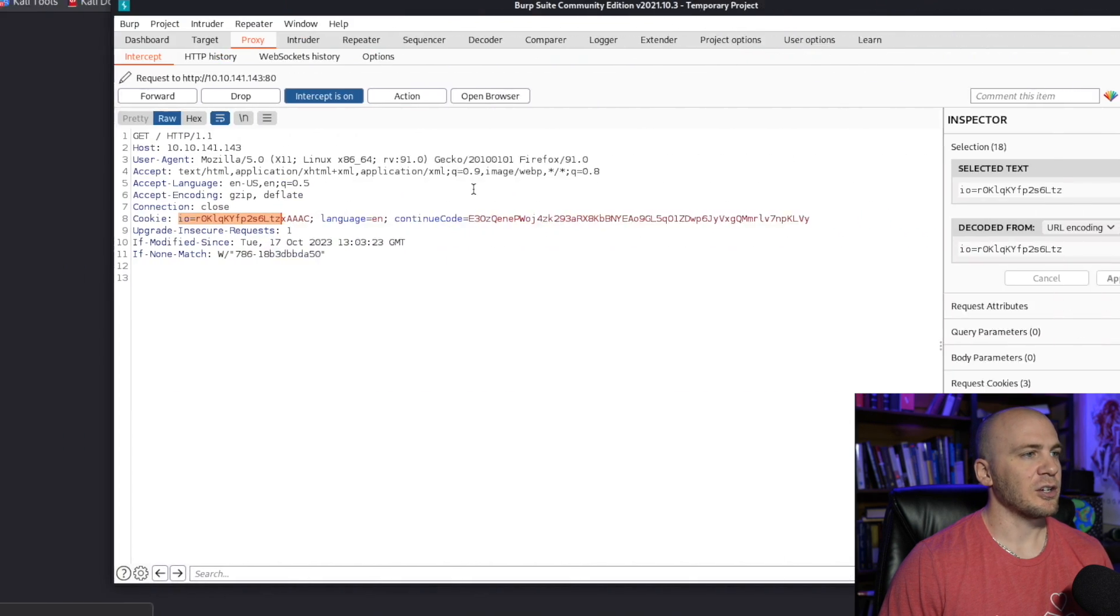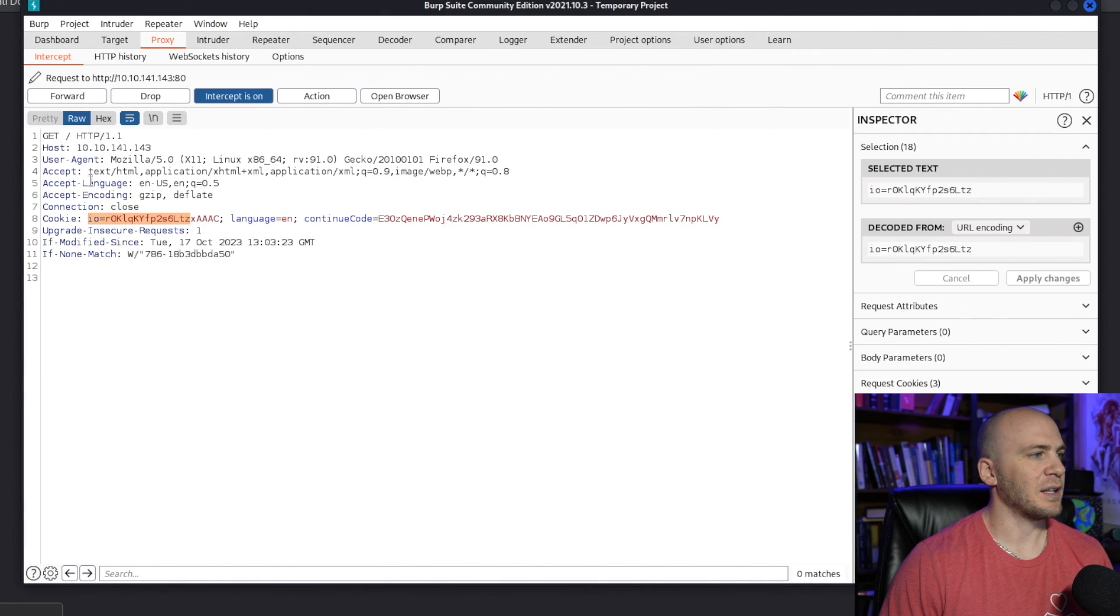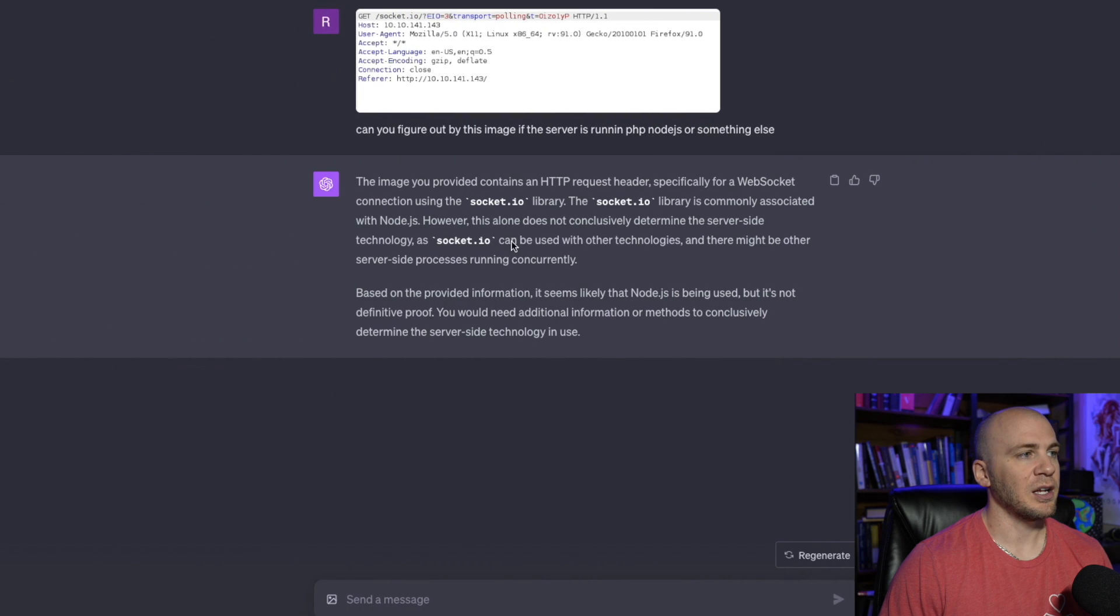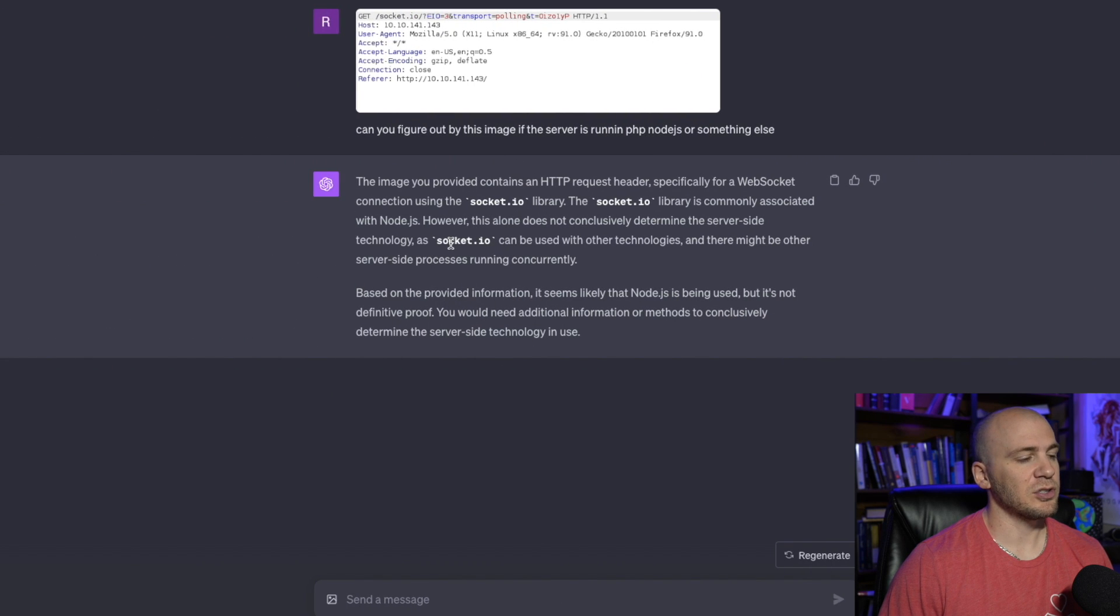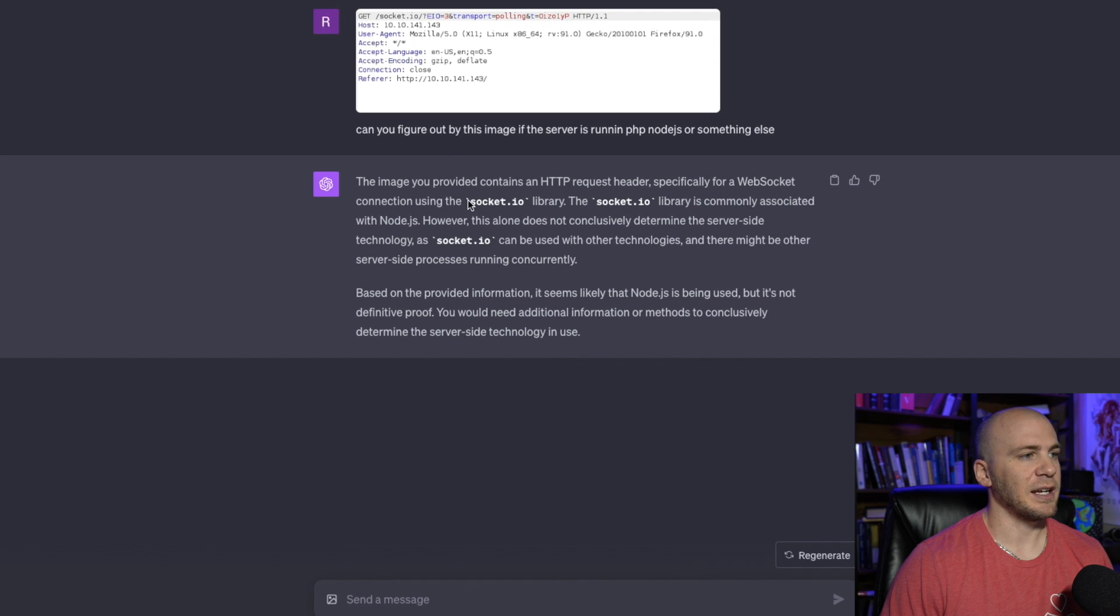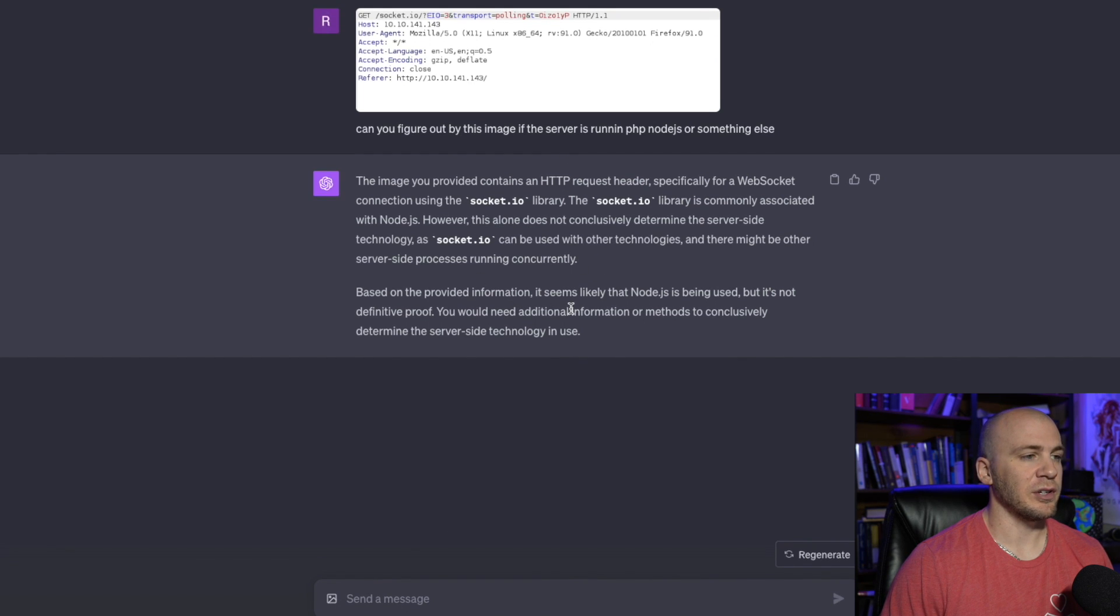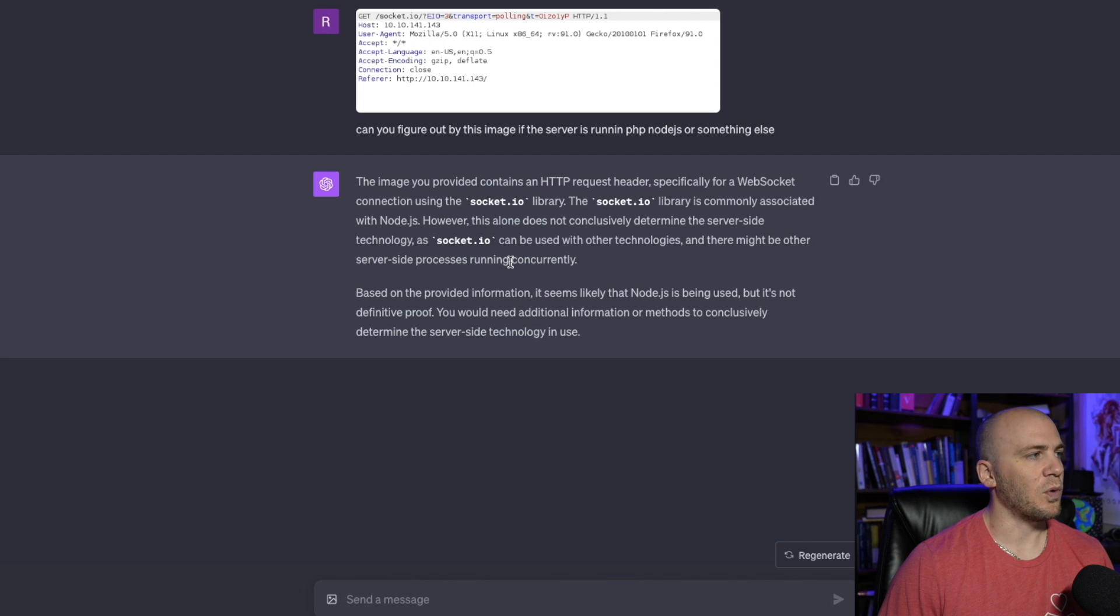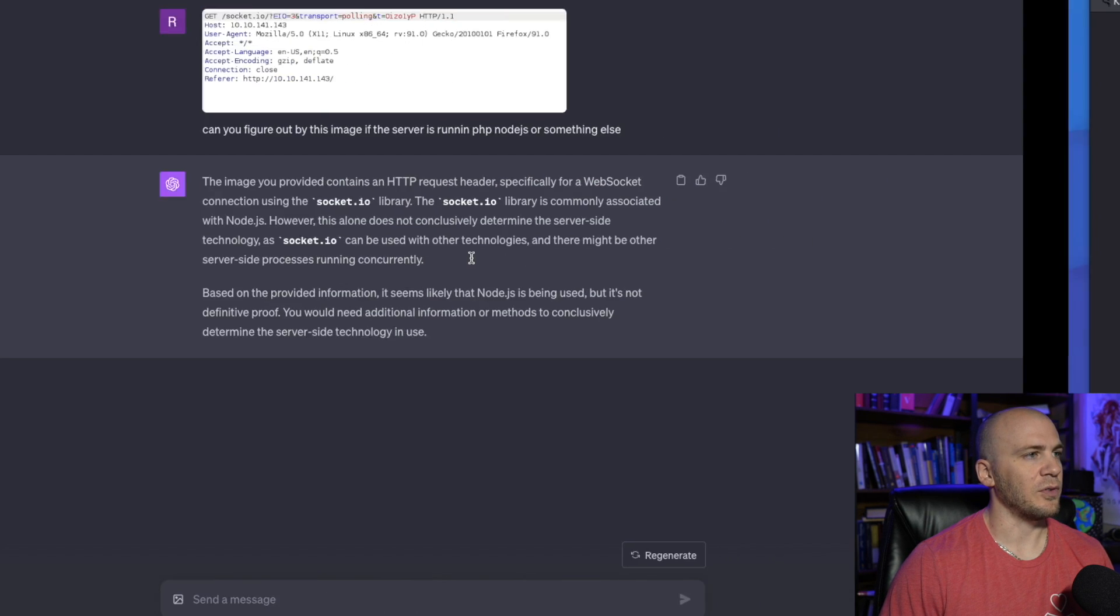So you can usually just grab something that looks like this and you can just put it over in the GPT-4 search engine and you can just click this little upload image right here. You add the image and then you send it and it will try to figure out whatever it is you're asking it for. So that is one way that this is really helpful.